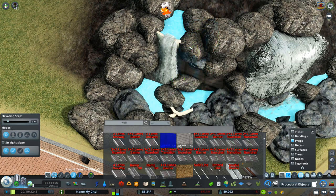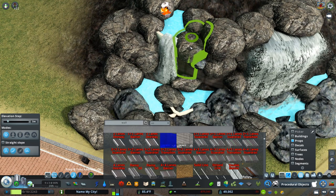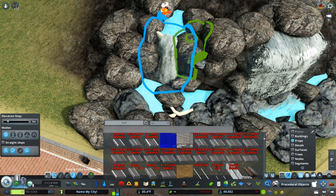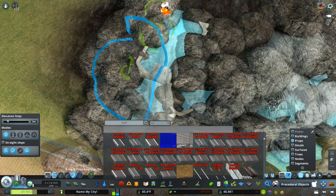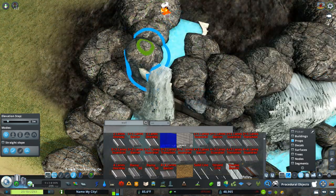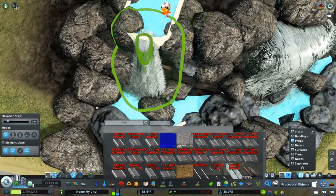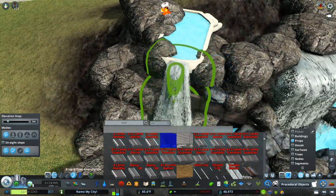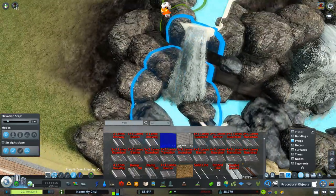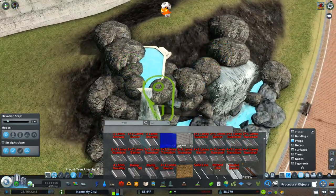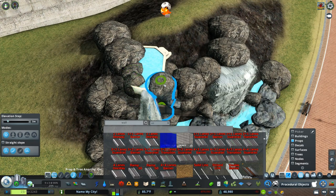One quick note about rock props: if you copy them using Ctrl+C or the copy function on Move It, you don't always get the same size. So that requires you to do a little bit of adjusting — you might get a rock that looks like you're about to copy a large one, but when you actually place it, it's a small one and vice versa. It's not really that big of a deal because you want to use a lot of rocks.